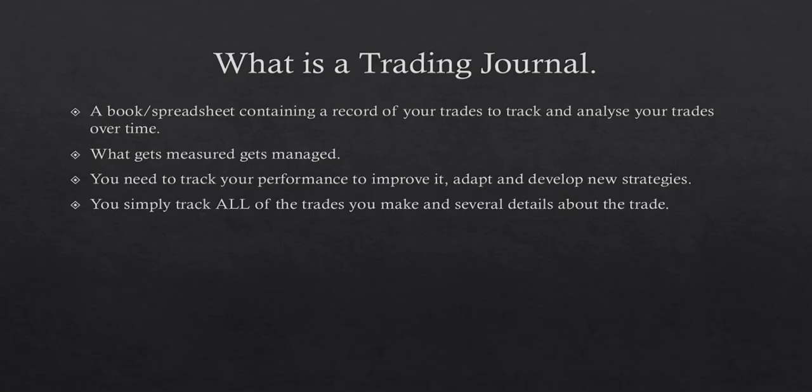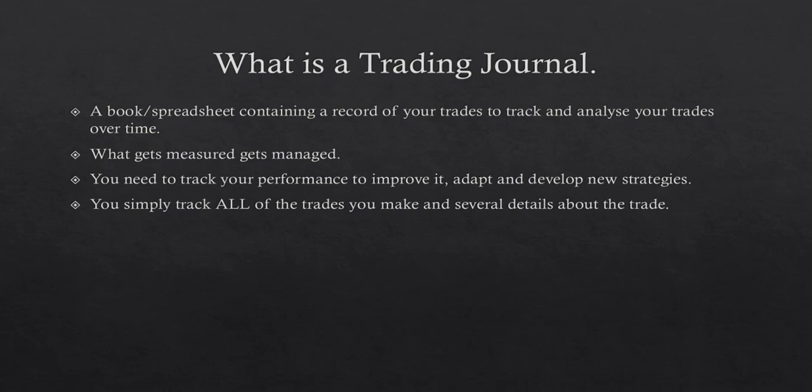A trading journal is simply a spreadsheet containing the record of your trades to track and analyze your trades over time. What gets measured gets managed. So if you are a trader, let's say you start trading in the month of April 2020 and you continue to lose money for three months—you lose money in April, May and June—and you don't know what to do, you don't know how you're losing money or what's going wrong and you continue to lose money.